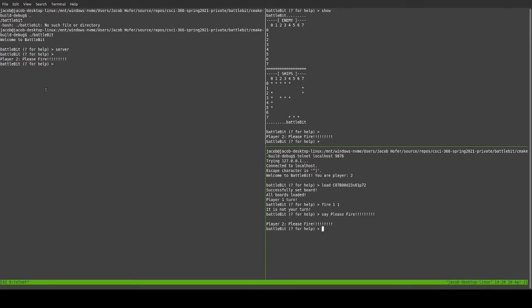And now it shows up. And see, we've got it. It pops up everywhere on the chat. Because it broadcasts it. And so, now player one will know that player two wants him to fire.